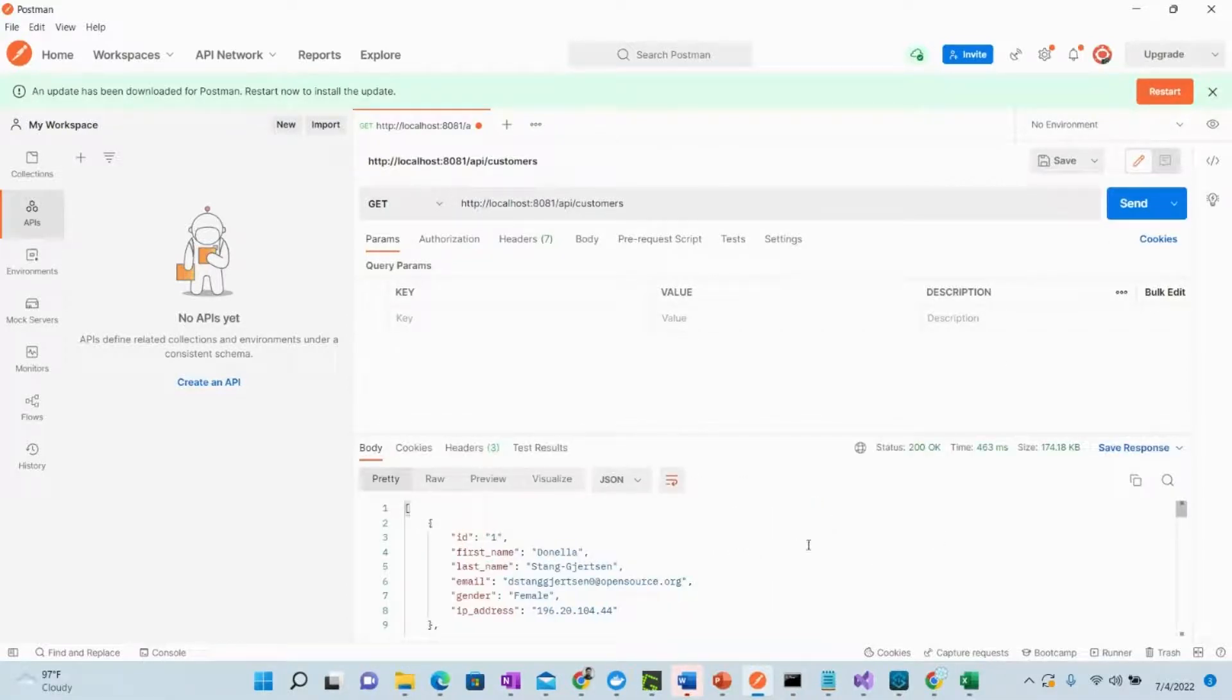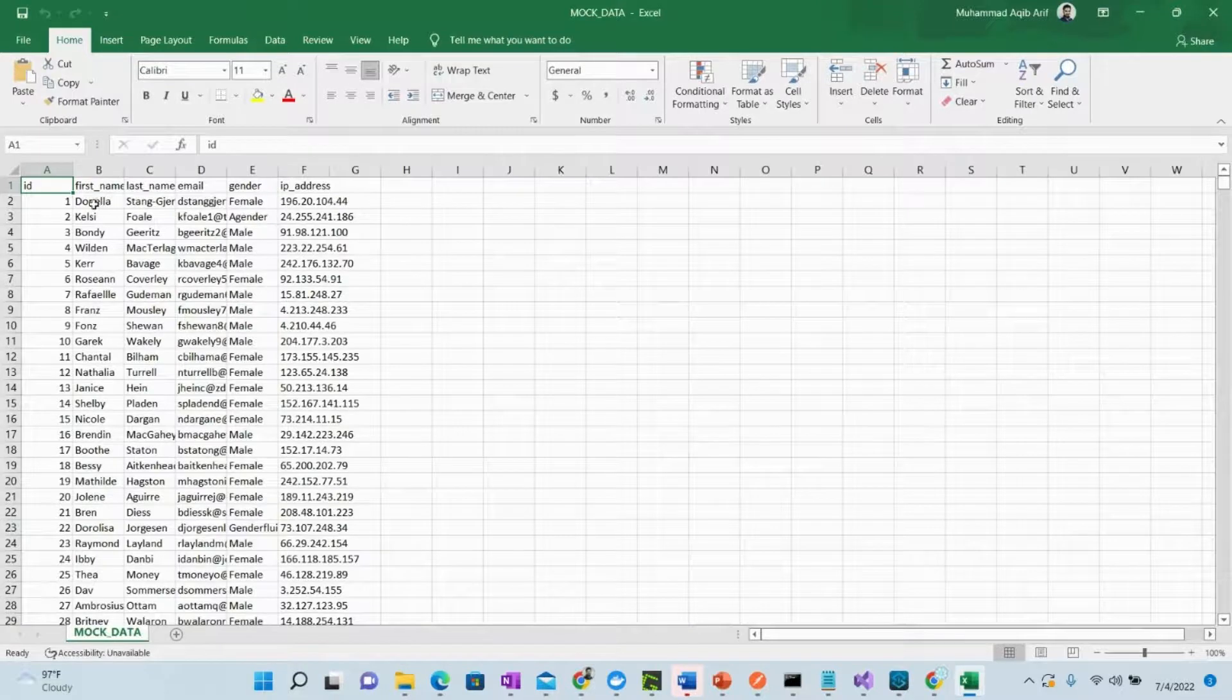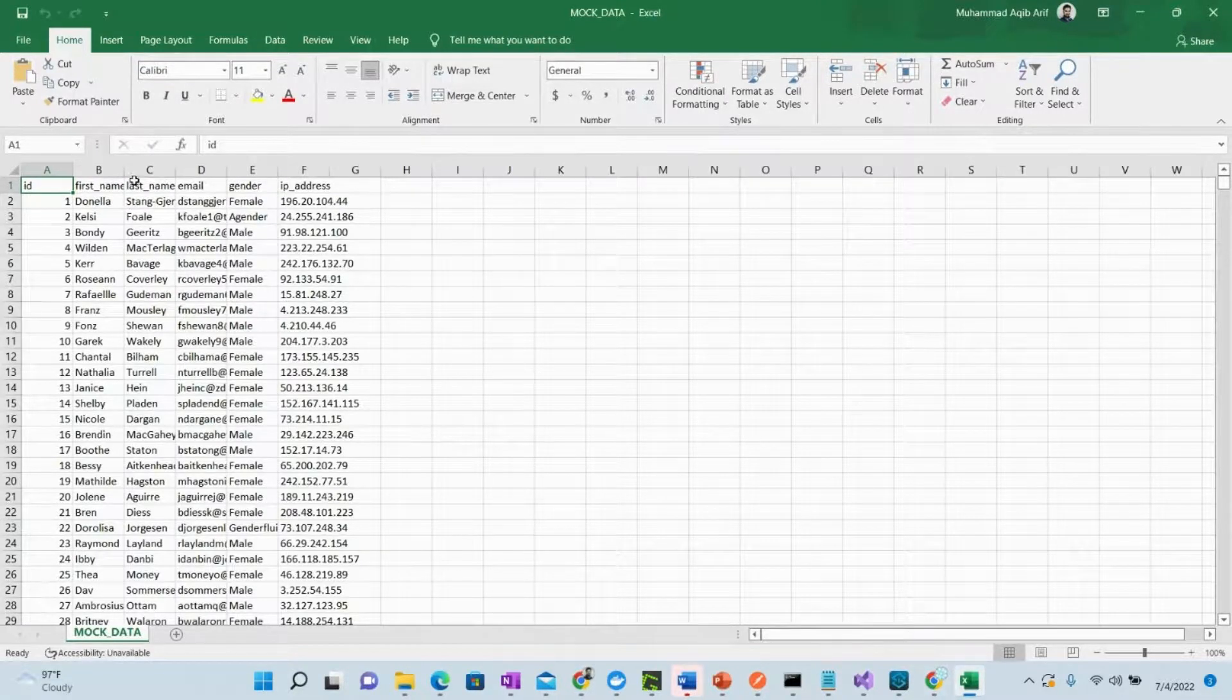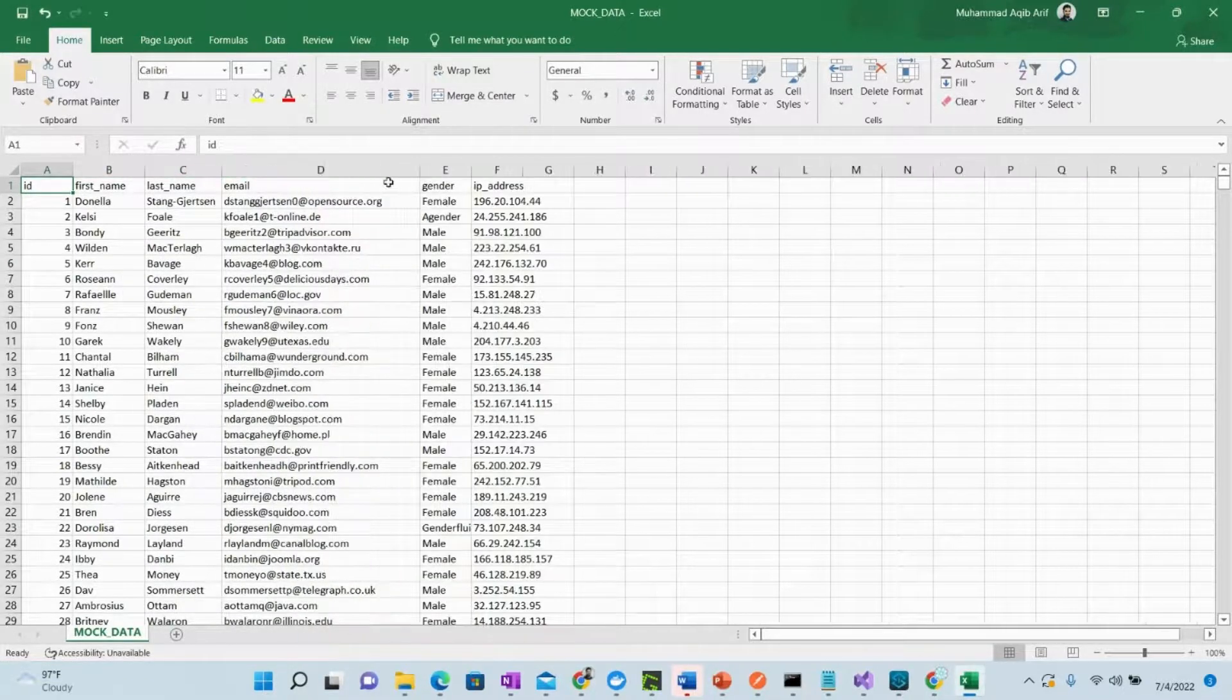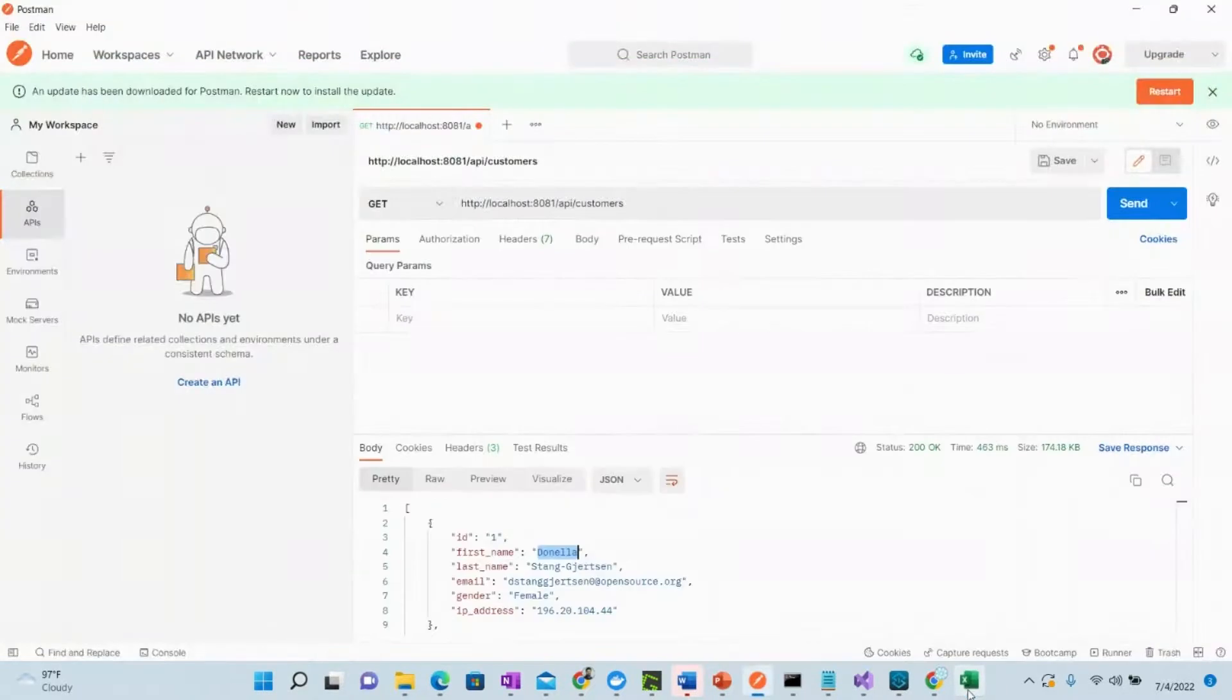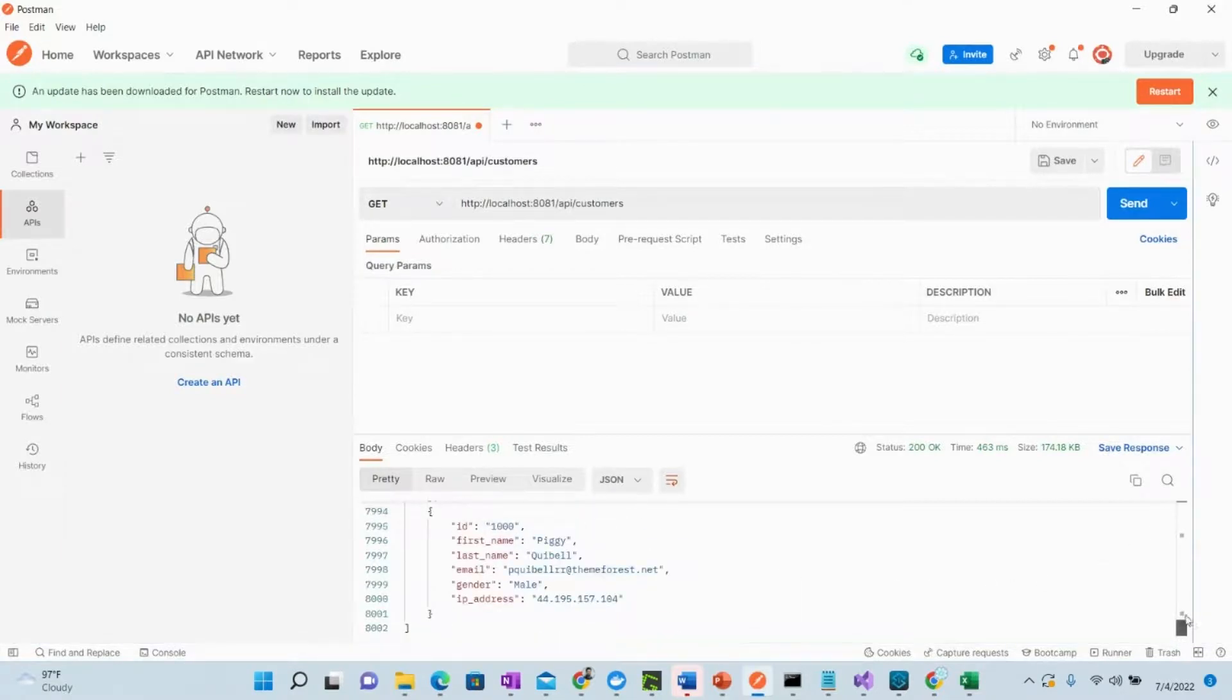Yes, we got the response as a JSON. If we just copy this and try to find this in this file, over here you see Donella, and is this exactly the same name? So gender, female, IP, everything here as you see. So all those records are converted to JSON.